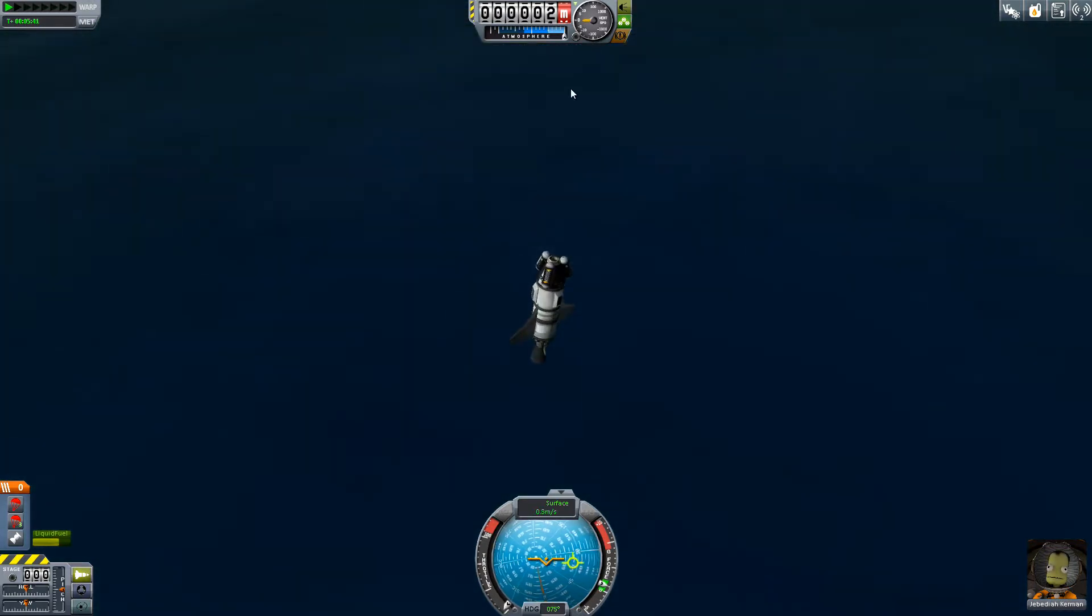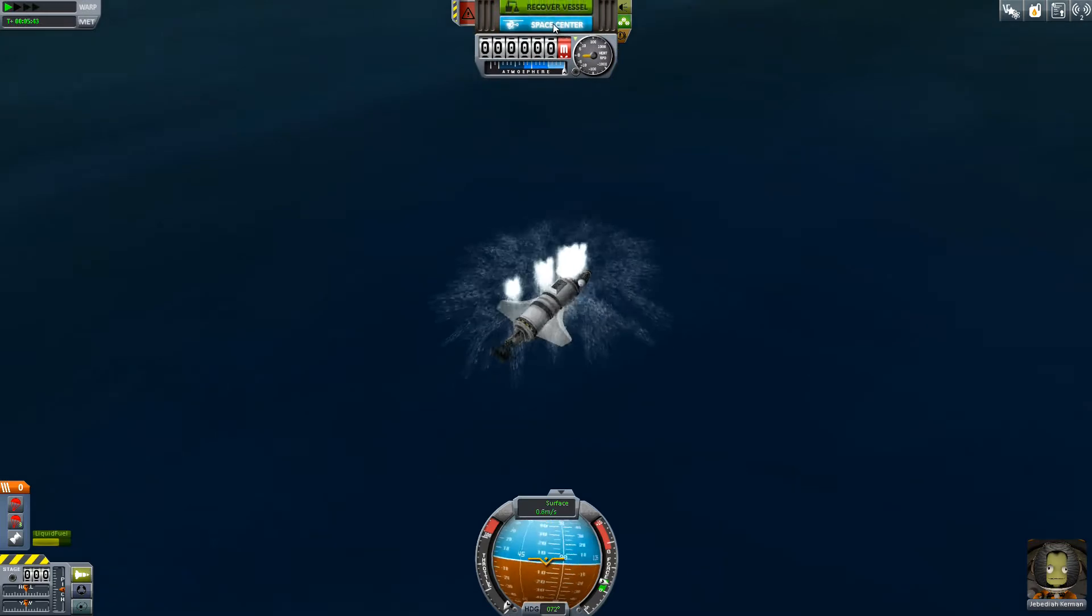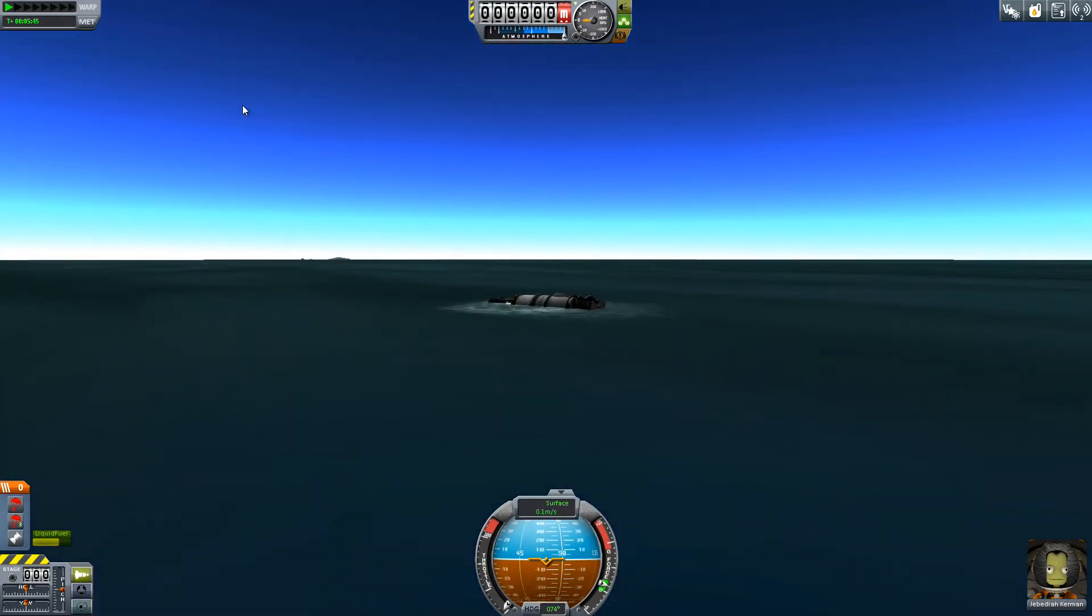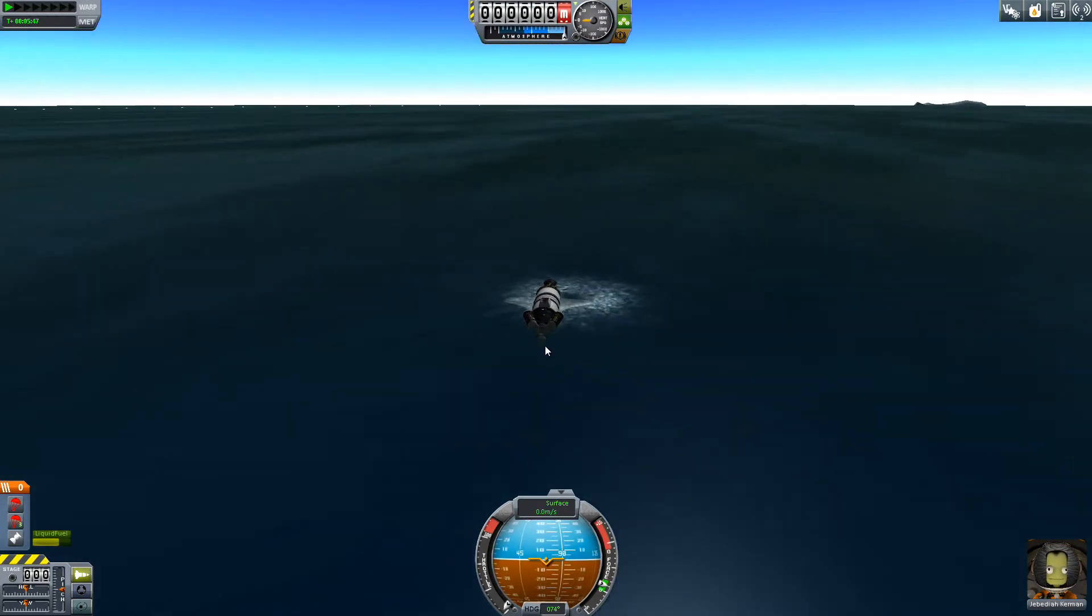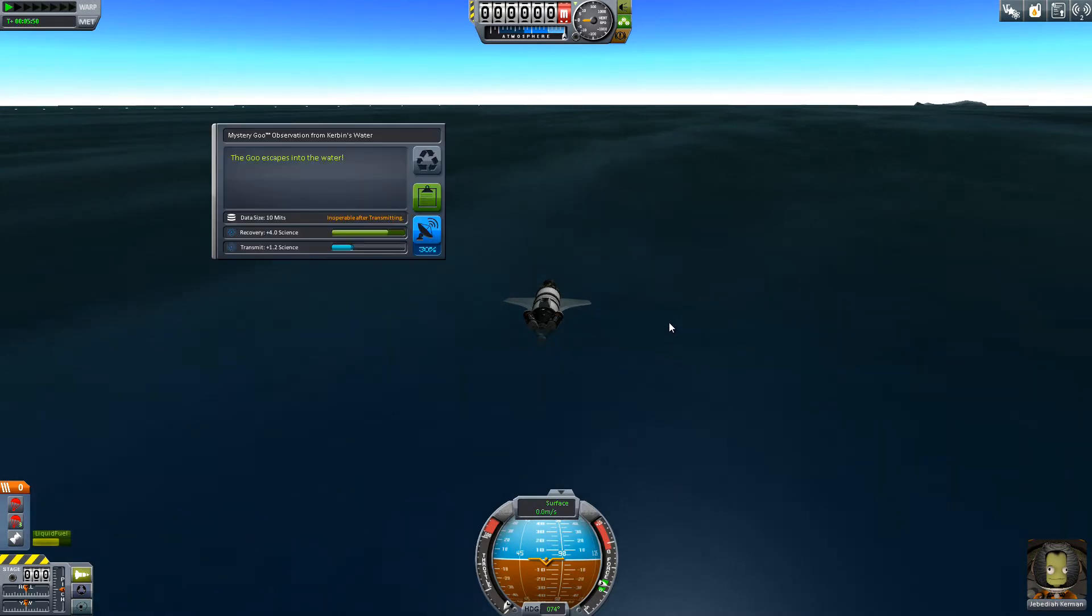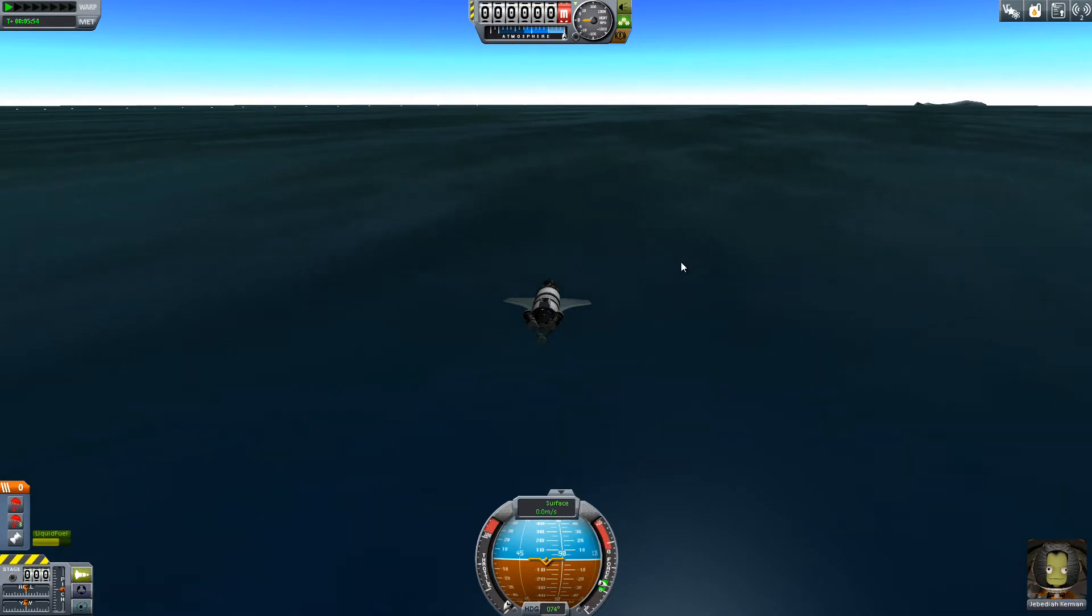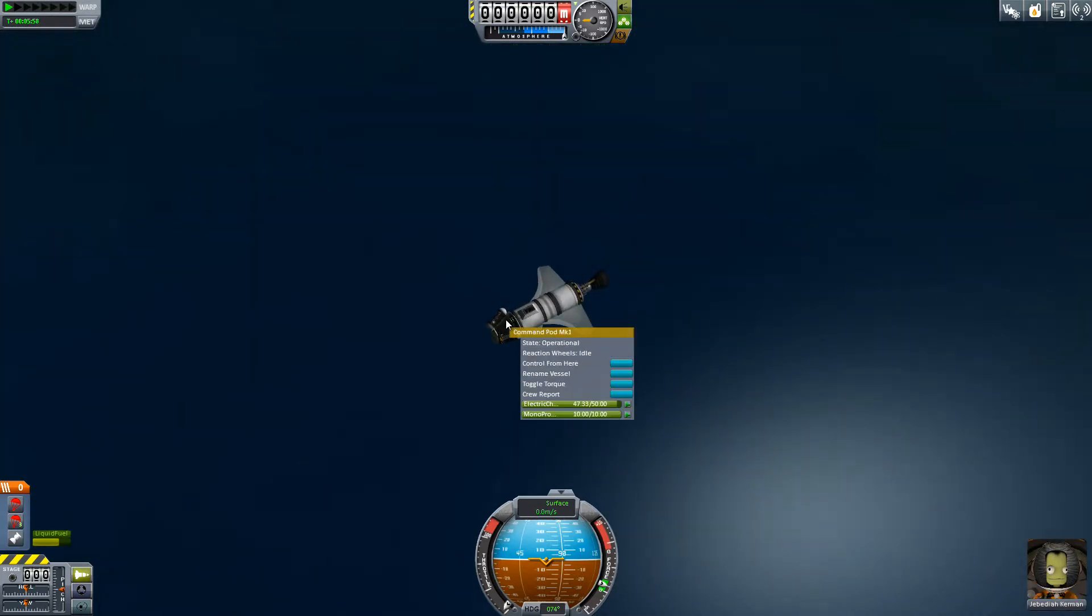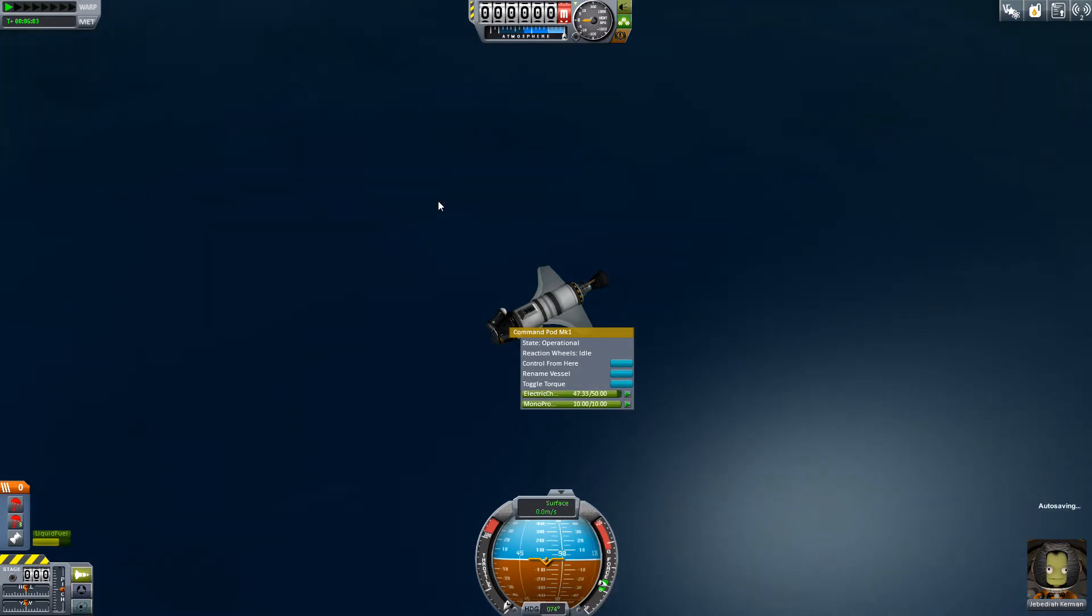Yes success. Recover the vessel. Oh too busy falling over. And actually I almost forgot we're gonna do this. The goo escapes into the water. That's some good science. Let's take a crew report from the water. Yeah we haven't done that yet. Worth two science. And can we do an EVA here? Yes we can. Yes it certainly is a precarious situation. And let's get back in.